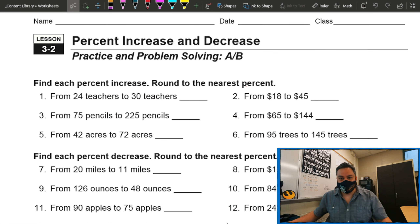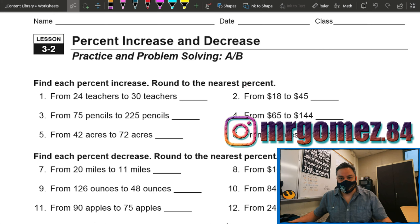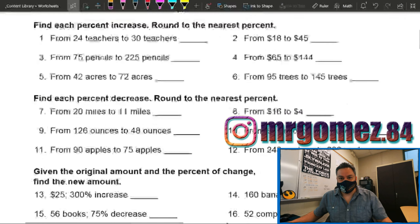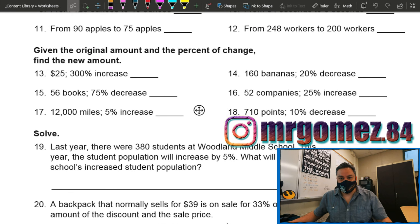All right, how are you doing today guys? Welcome back to another day of seventh grade math. This is Mr. Gomez, your favorite teacher in the whole world, and today we're going to keep on talking about percent increase and decrease. However, this time we are going to be focusing on finding the new amount.